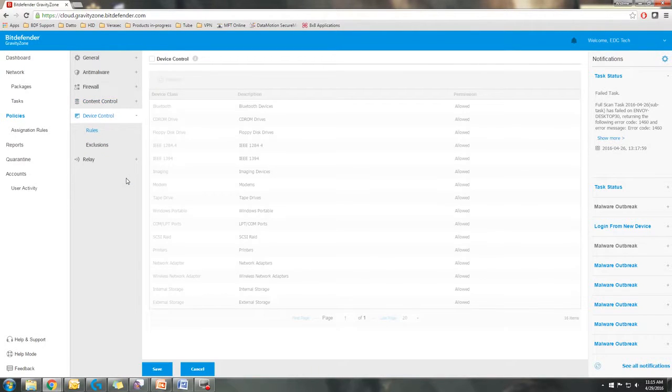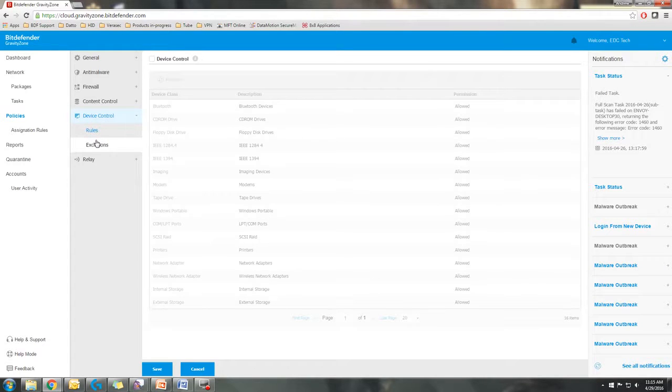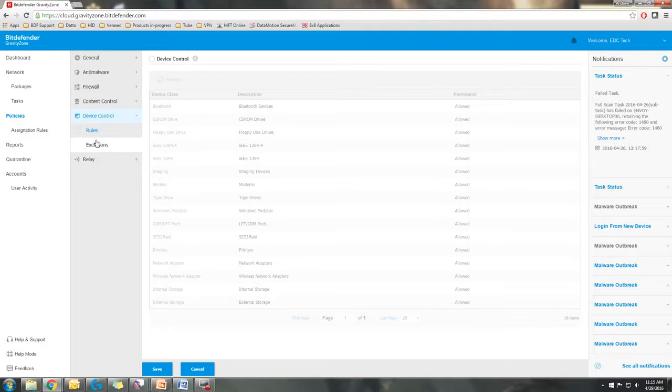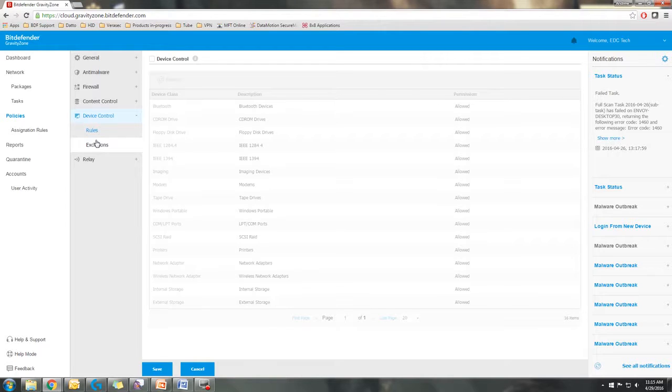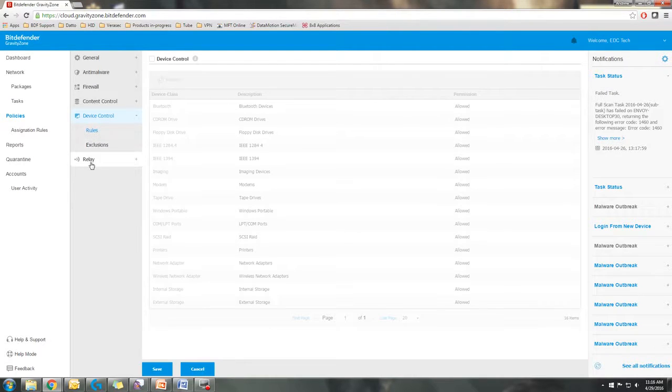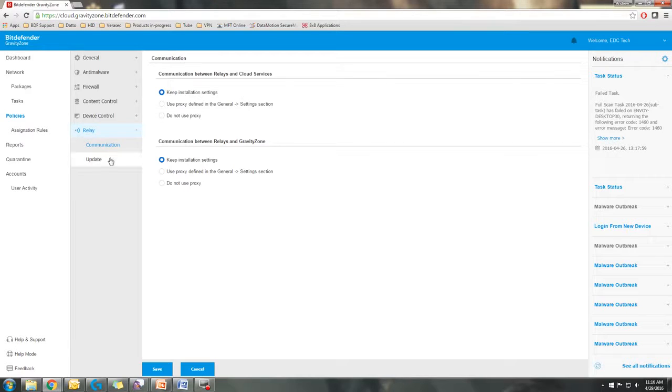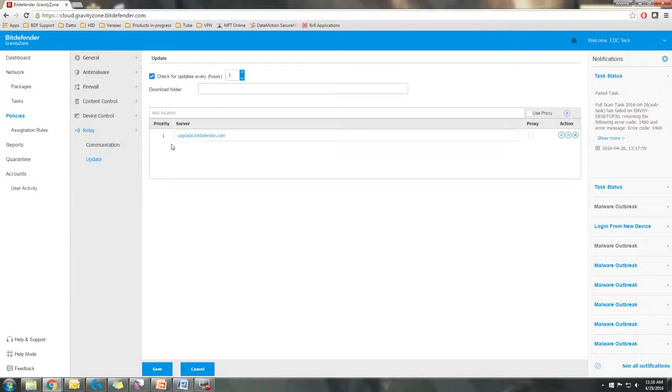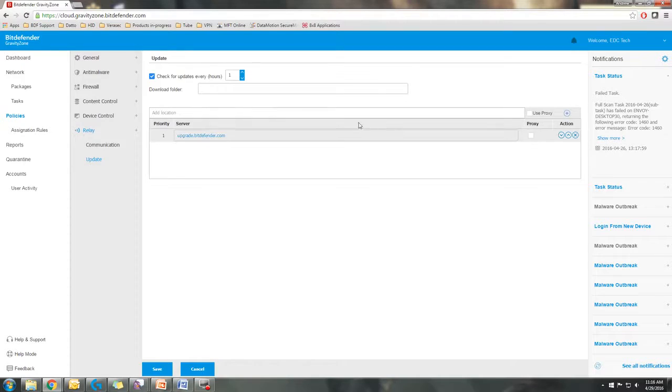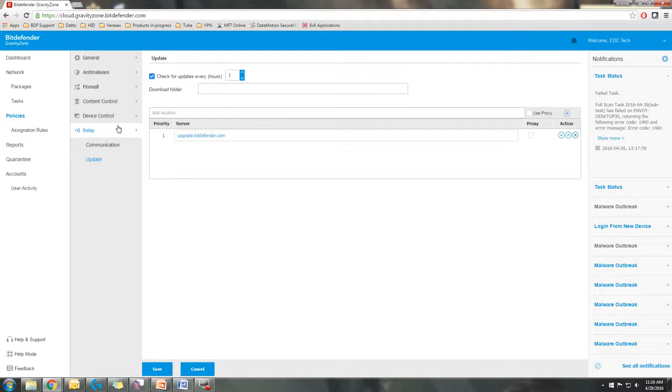The device control portion is basically rules and exclusions for what type of devices you want allowed to access the system, whether you want USBs to not be able to access the system, CDs, printers, basically any type of device. And then your relay settings, basically this is usually just kept at installation settings. And also you can change where the relay reaches out for updates.